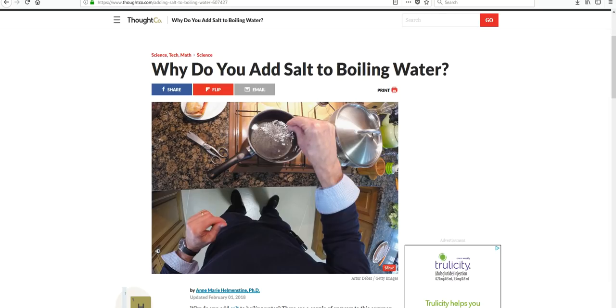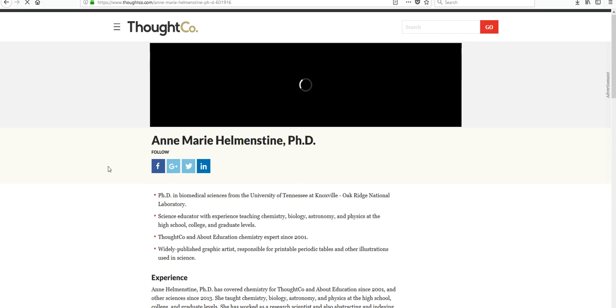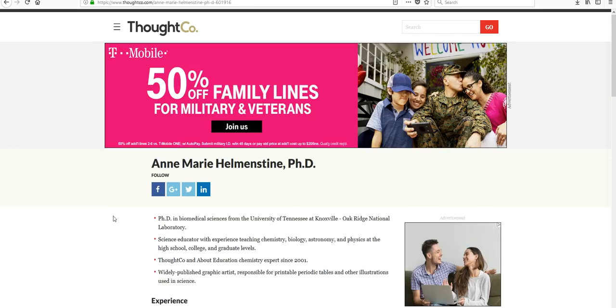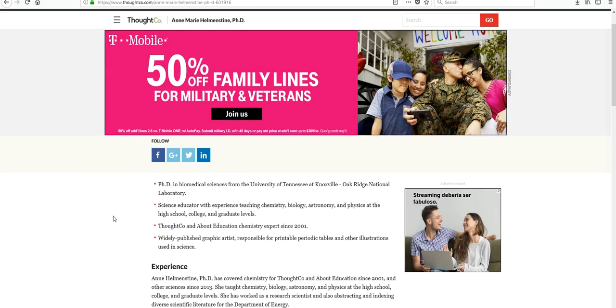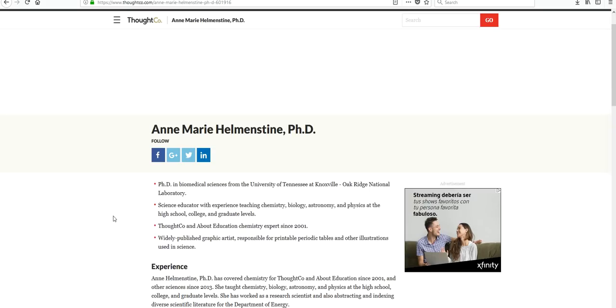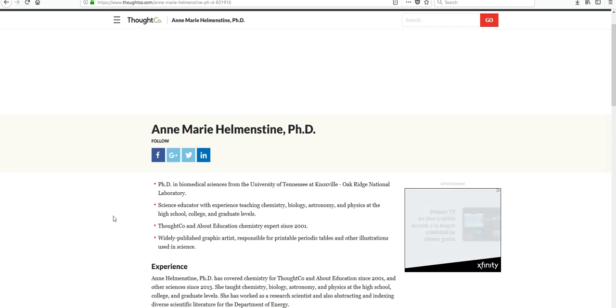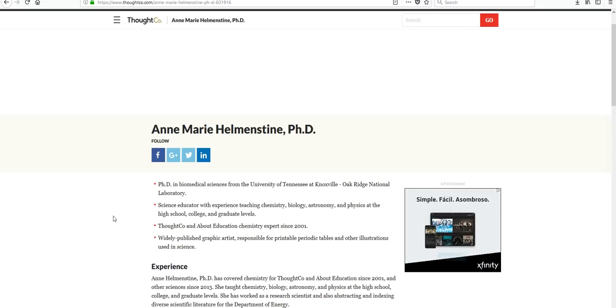Alright, let's go back to our first website from ThoughtCo.com. This one is by Anne Marie Helmenstein, PhD. So PhD means she has a doctorate, which means she's an expert in something. We don't know what. So this looks like there's a link to learn more about Anne Marie. So we're going to click on her. Her PhD, her doctorate is in biomedical sciences, which means she's a science expert. And it goes on to say that she's a science educator with experience teaching chemistry, biology, astronomy, and physics at high school, college, and graduate levels.